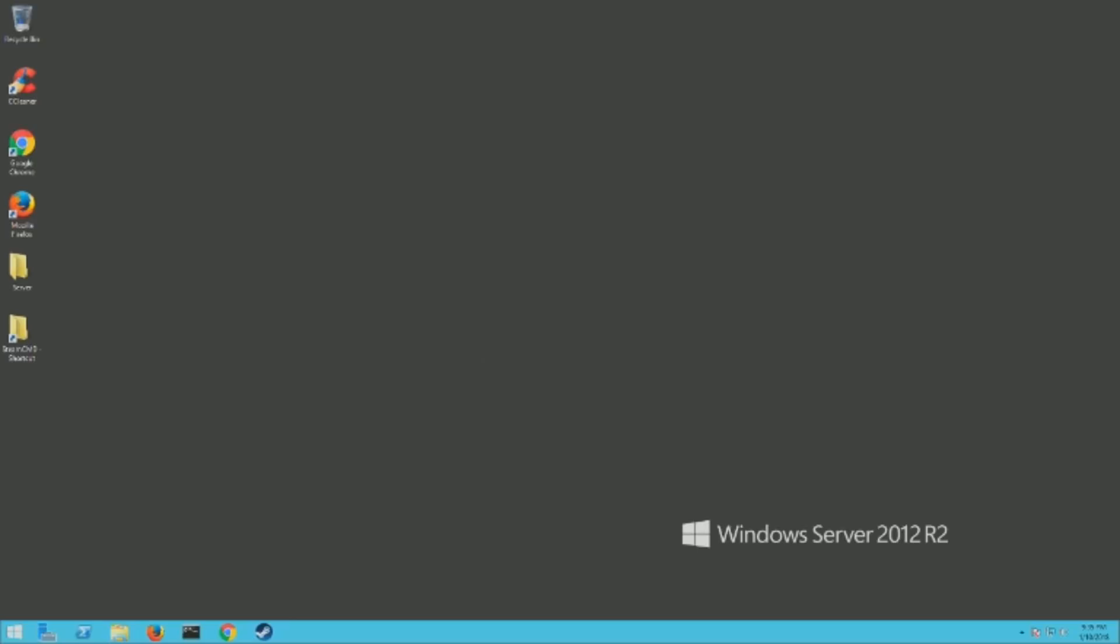You're gonna have to have Steam installed itself, and you're gonna have to be logged into the client that owns the game. You're gonna want to install it on your server and execute it so it installs all the prerequisites as it launches, and then you can just exit out of your Steam.